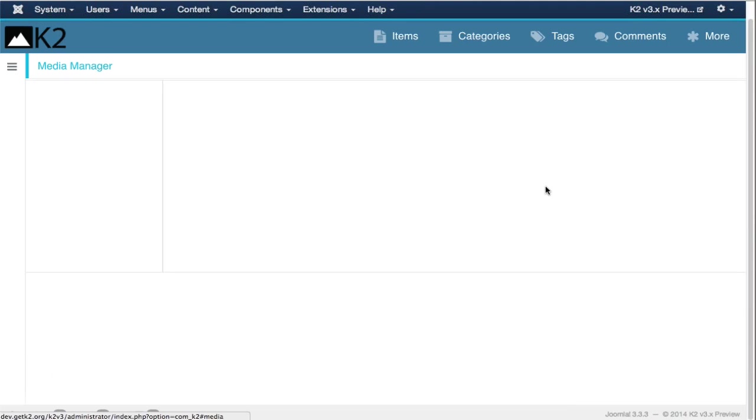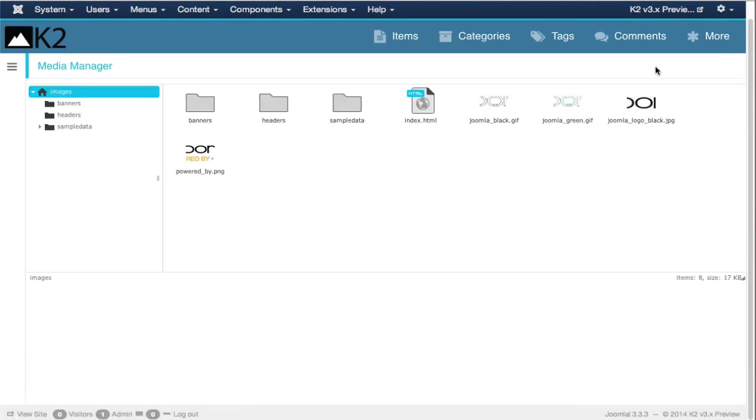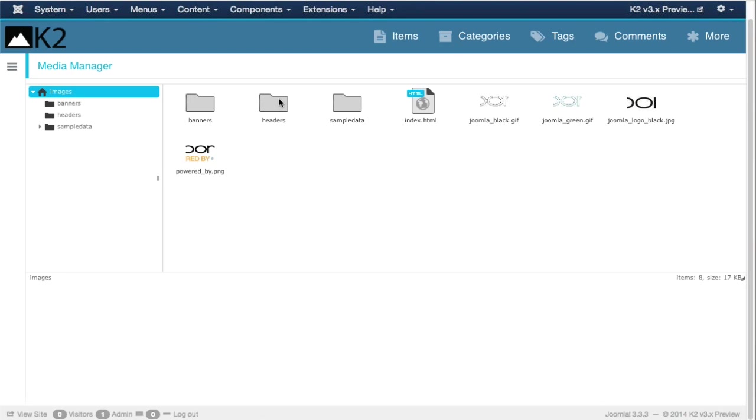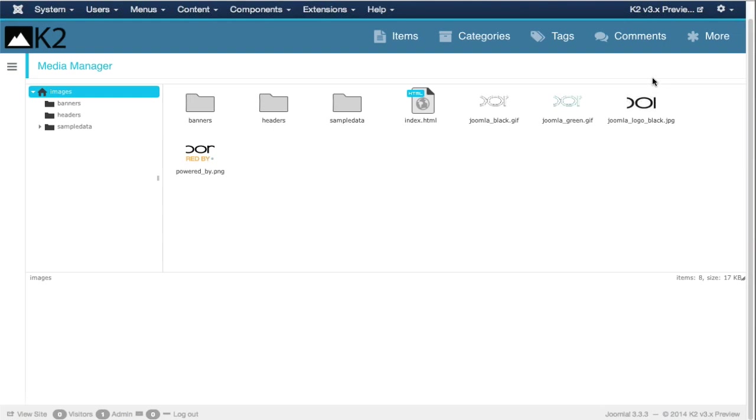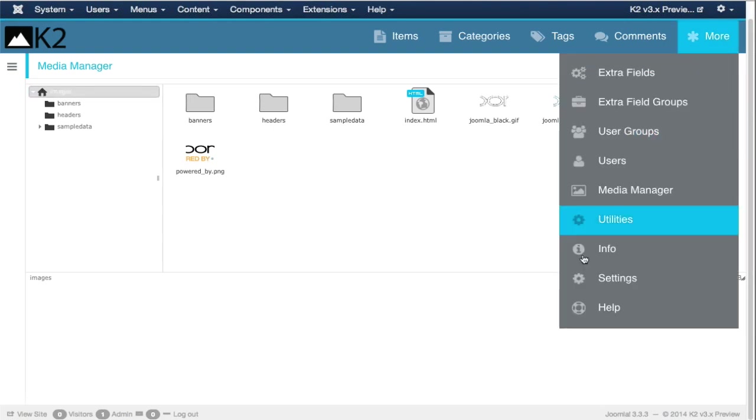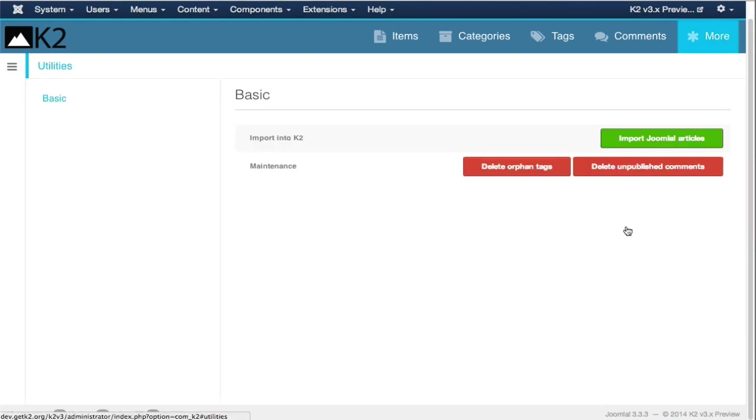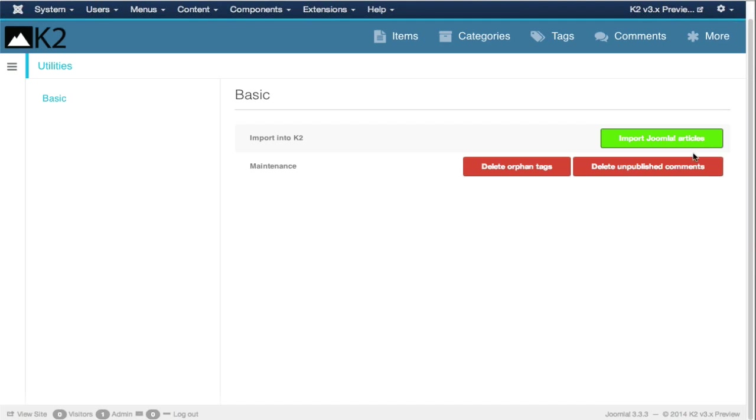The media manager is identical to K2 version 2. This is a great media manager because you have lots of desktop-like actions. We now have the utilities view. This is something we're going to extend in the future. This view groups some of the features that previously were in other views in K2, including the option to import Joomla articles or some maintenance features like deleting orphan tags or any unpublished comments. In the future, we plan to offer a K2 Pro version which will allow you to import content from other platforms as well, including platforms like WordPress, Tumblr and other CMSs.